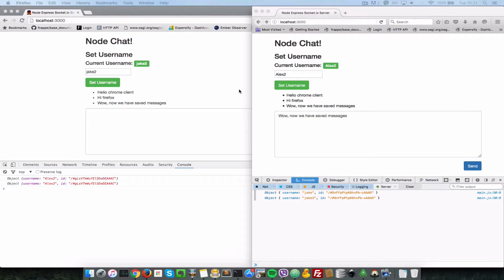In the last video, we saw how to set the chat name for a user client on the server. In this video, let's see how we can retrieve the list of connected clients. We're going to be storing, anytime a client connects to the server, we're going to store it.